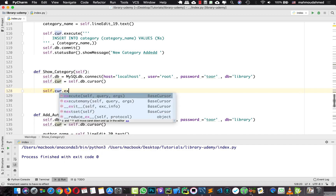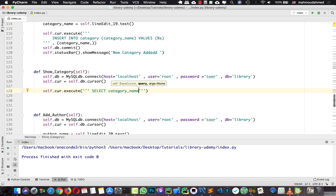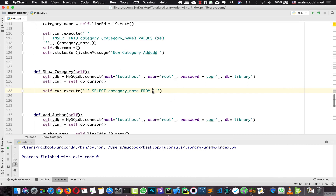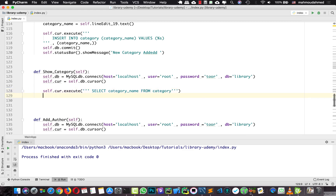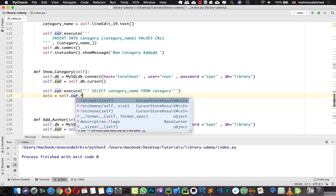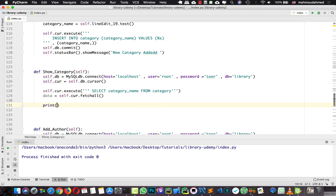Here we need to loop over the database, so I'm going to say self.cursor.execute and write a SELECT statement: select category name from category. This SELECT statement will retrieve all the category names from our category table. We need to receive this data in a variable, so I'm going to say data equal to self.cursor.fetchAll. Now all the information is in data, so let's print it.